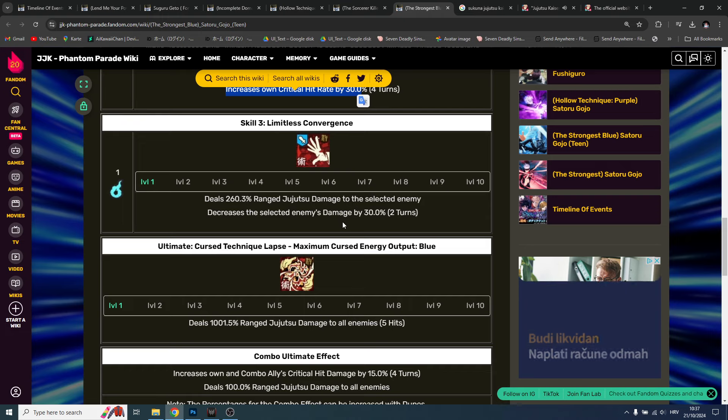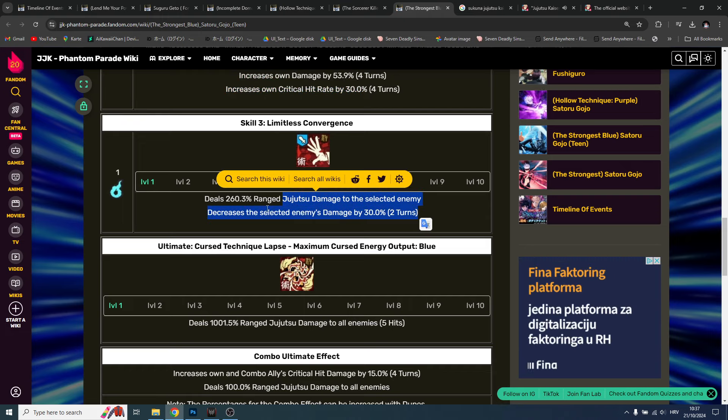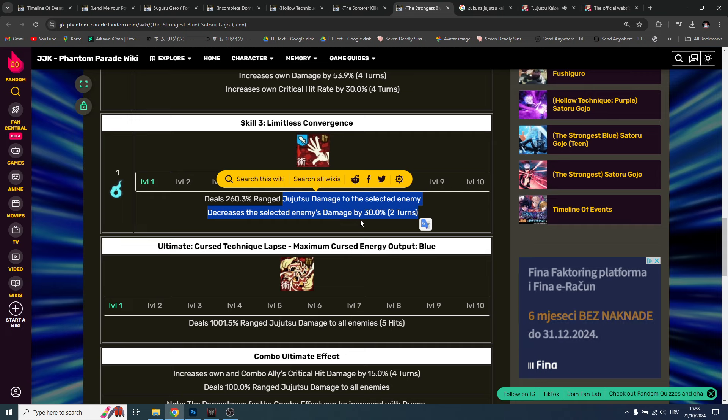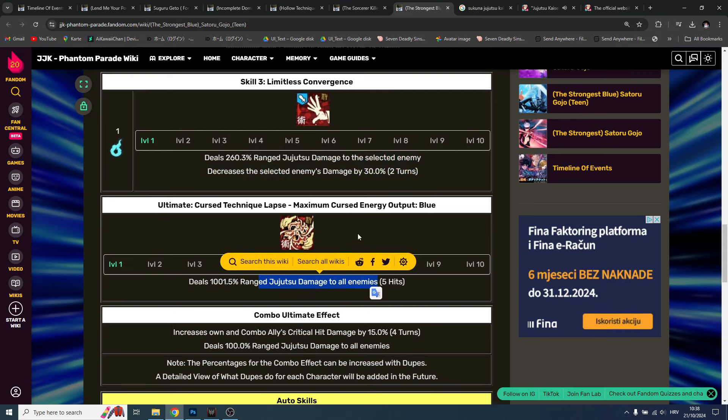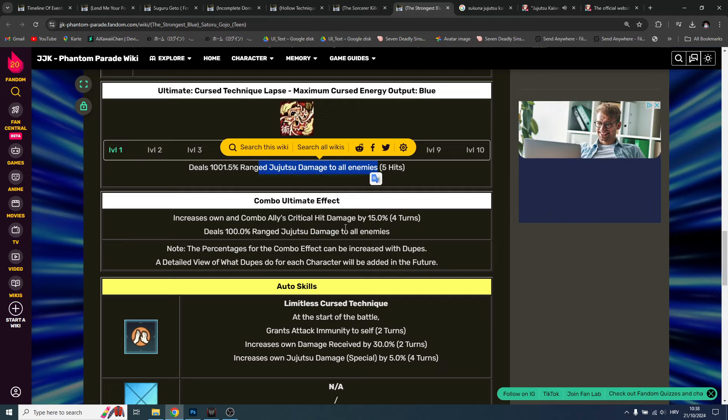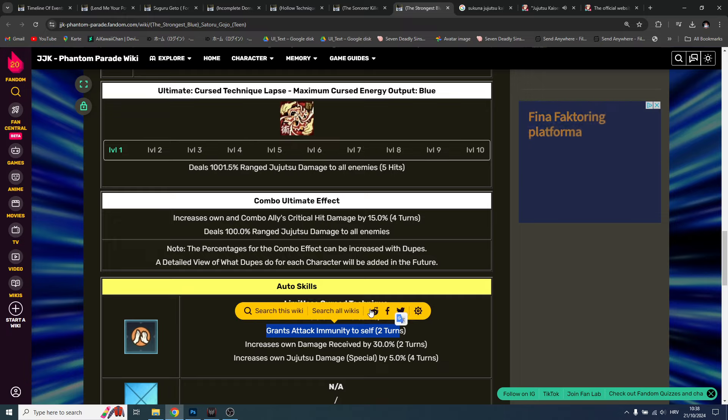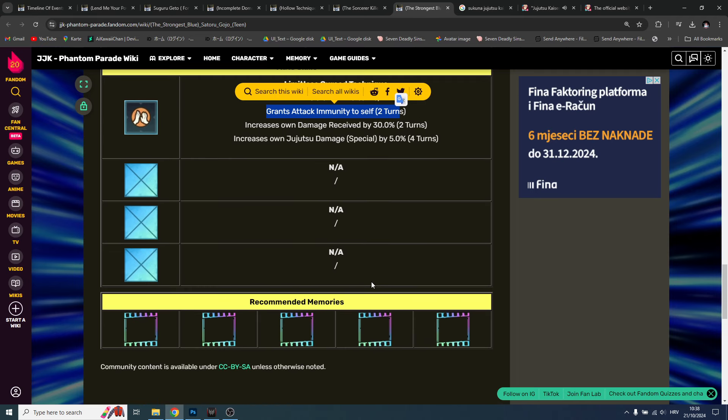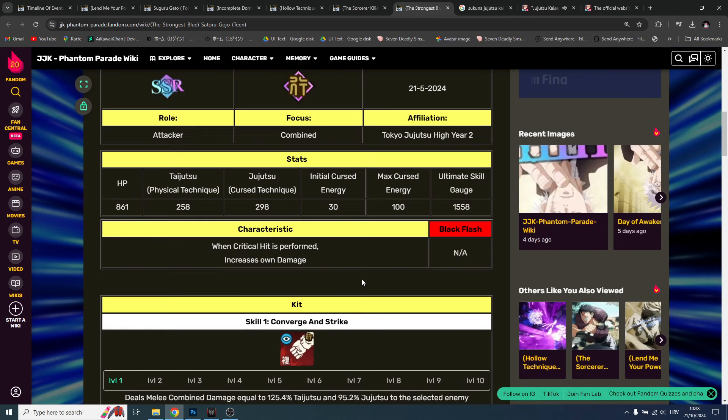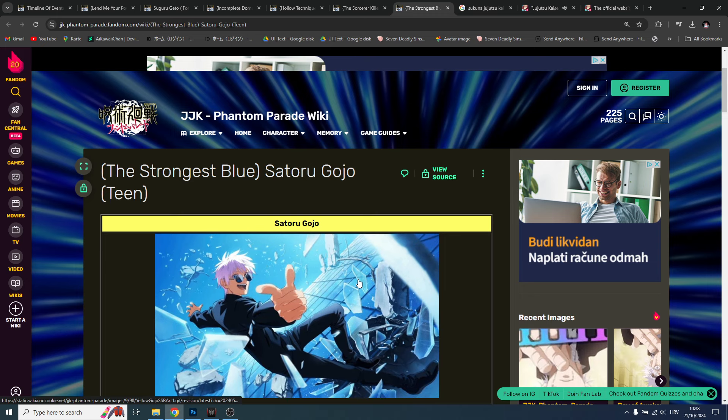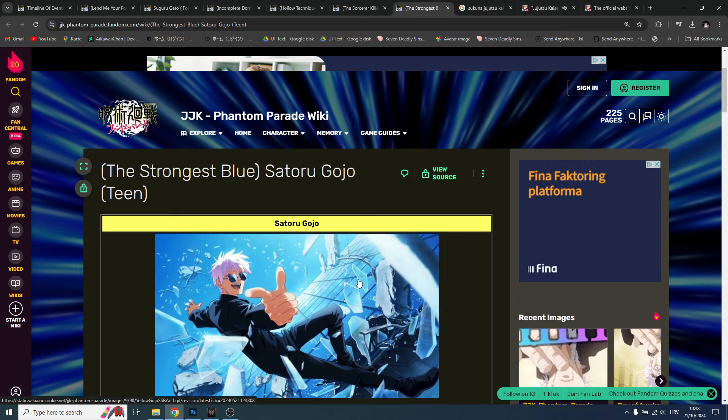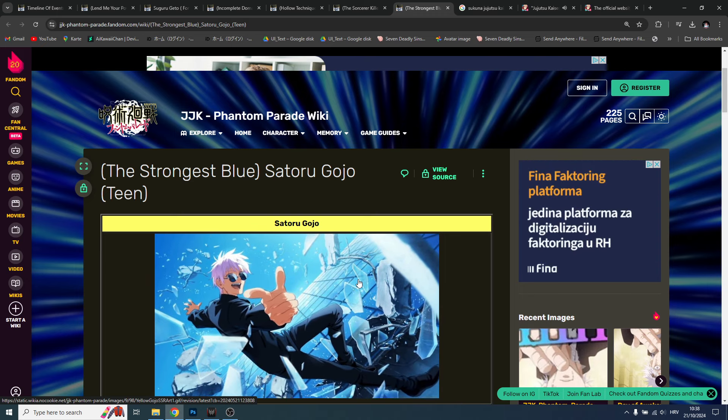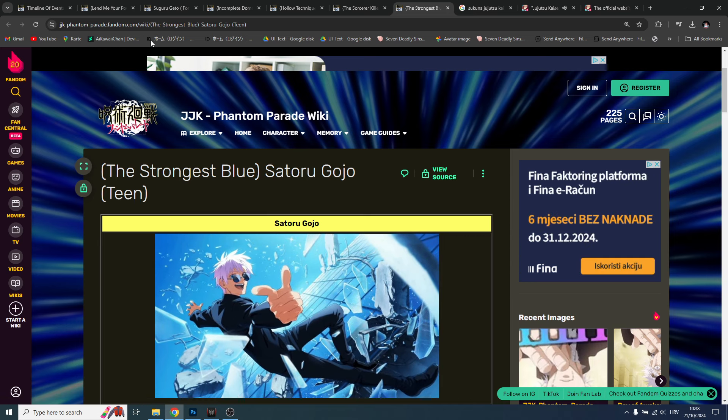Range jujutsu, decrease the selected enemy damage by 30%, AOE damage right here. And he doesn't leave the battle and he also gets that grants attack immunity to self. He is great for tanking as well while he's doing all of that, plus he is providing big damage. Definitely a must-have. Okay guys, with this we're gonna end the video.